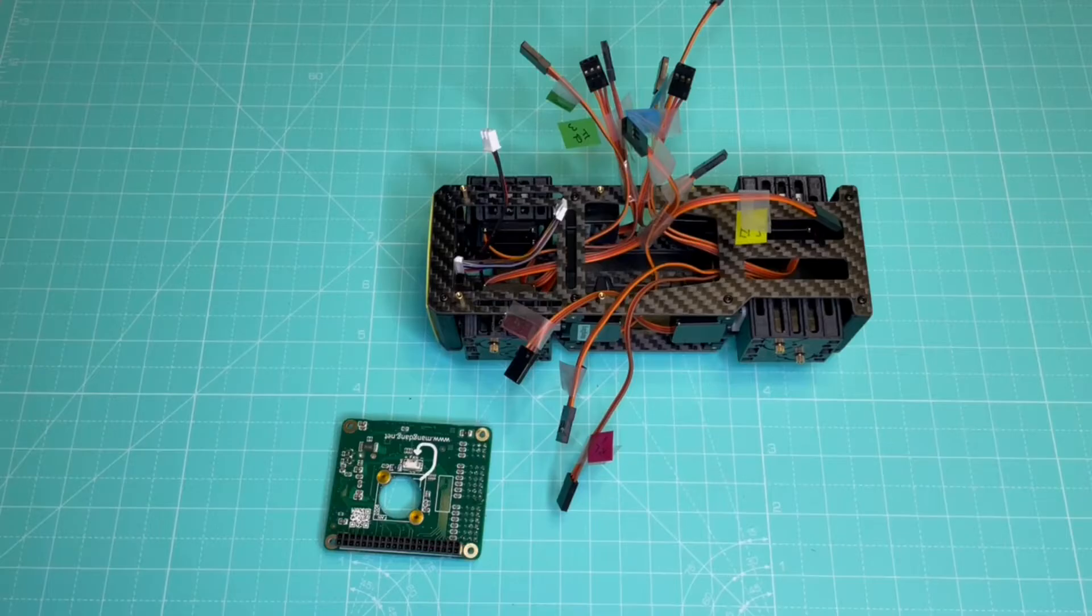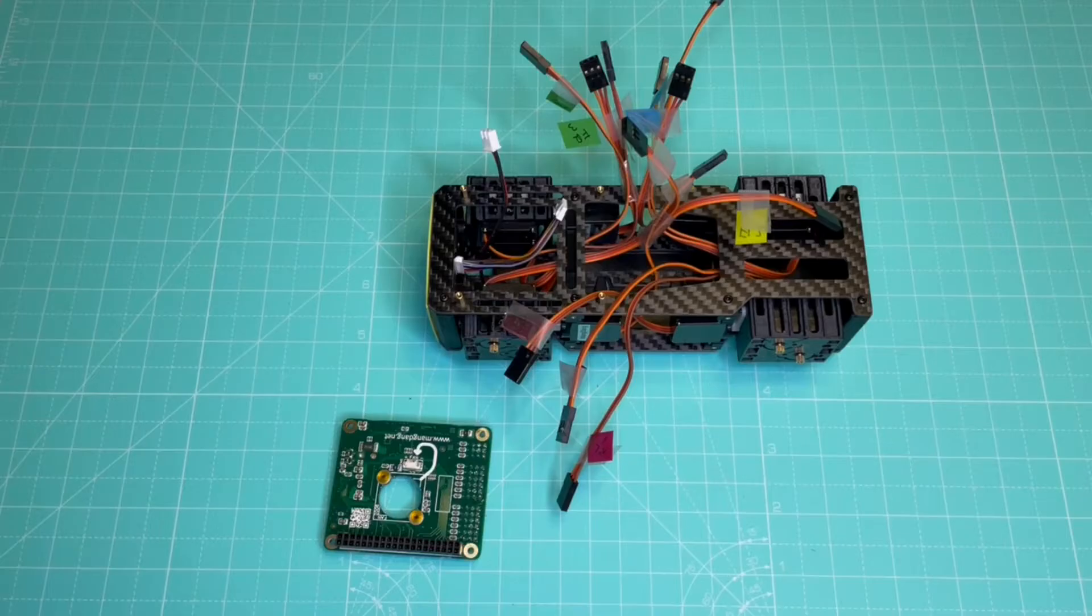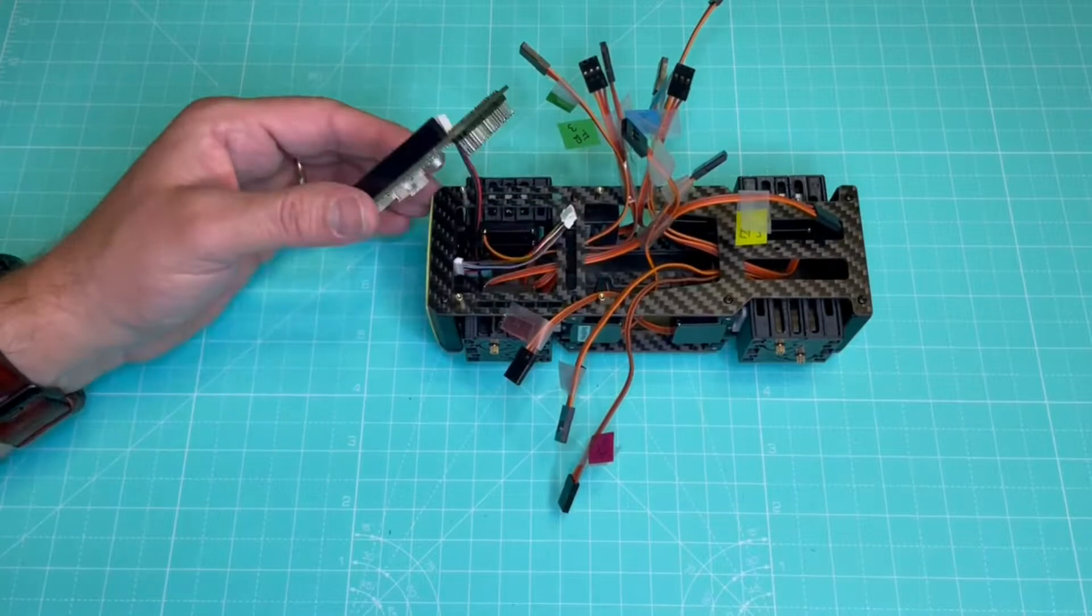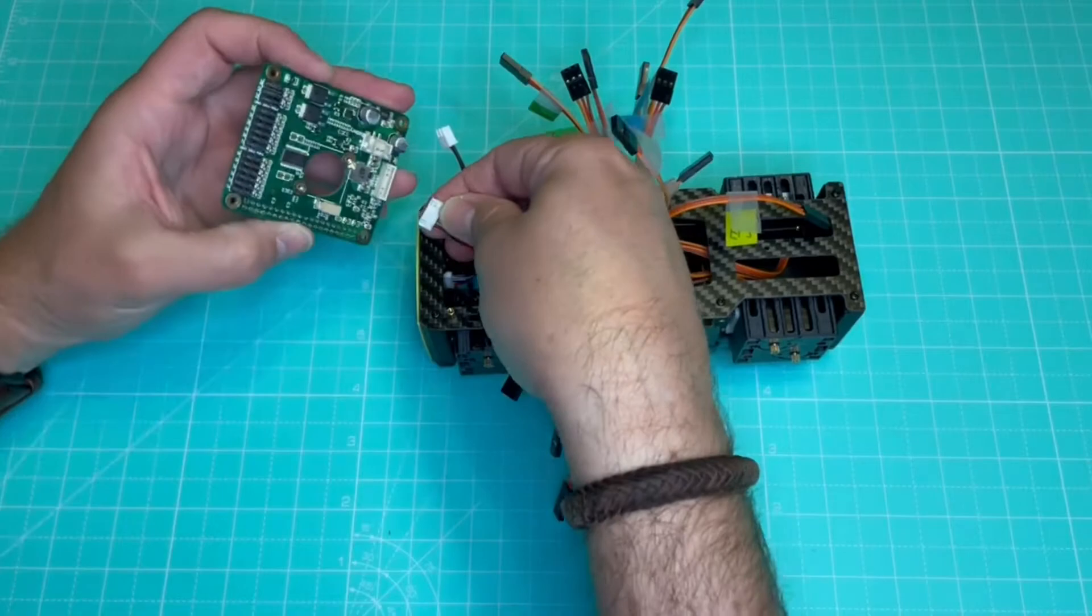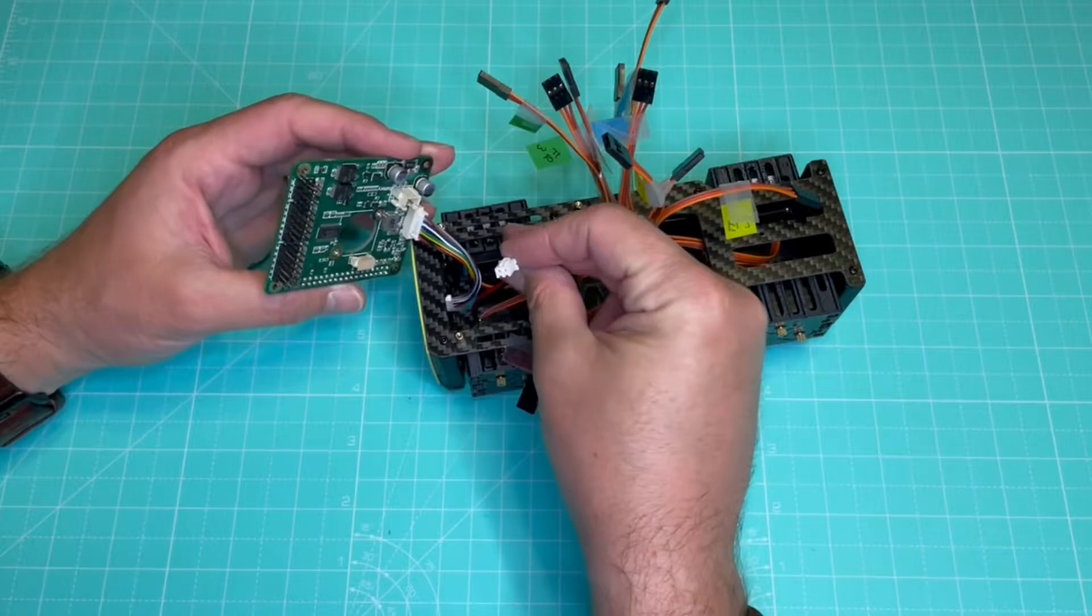Next, we will connect and install the custom circuit control board. The board will go in these four spacers that we had previously installed in the top plate. But first, we need to make all the connections. This is the connector for the LCD display, and this is for the battery.